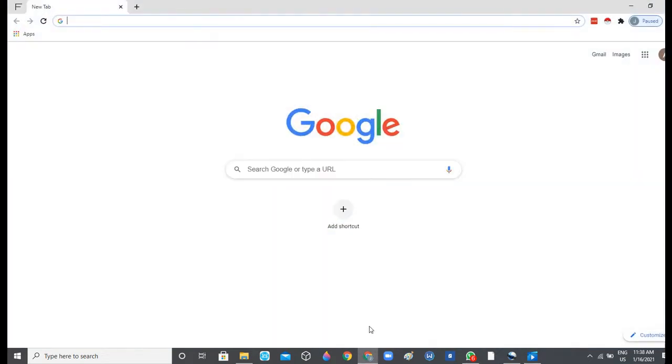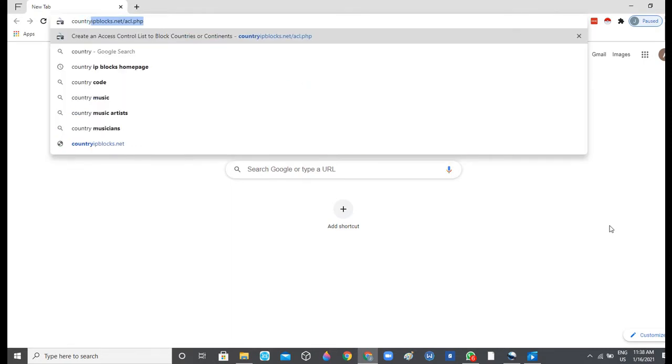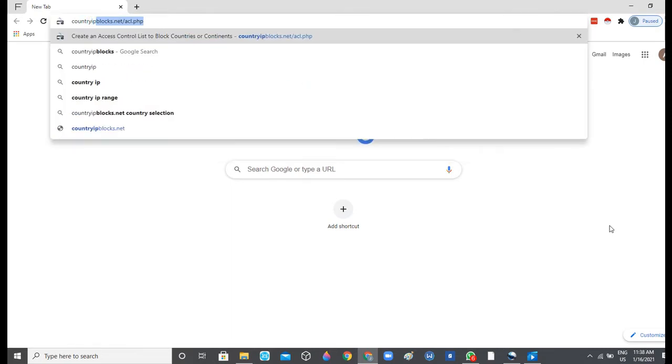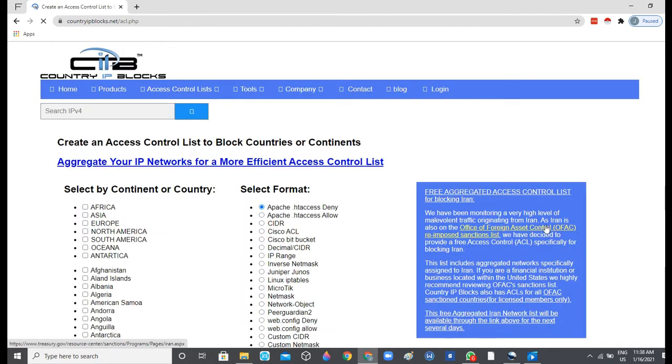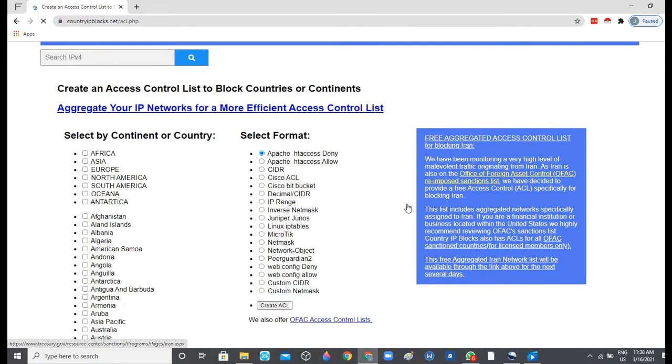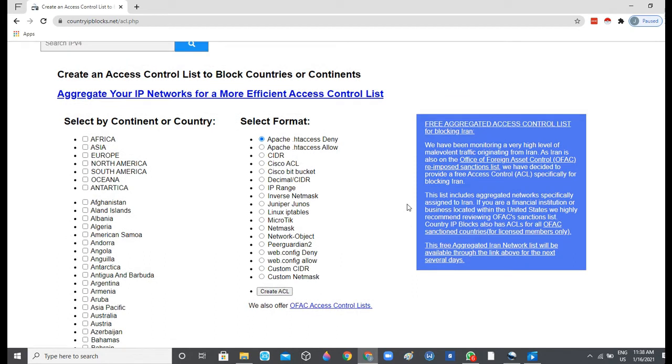The first thing is to proceed to a browser. We'll be using a particular website, countryipblocks.net. So as soon as we are on the website, we come to the right-hand side of the website. You can see 'Select Format'.